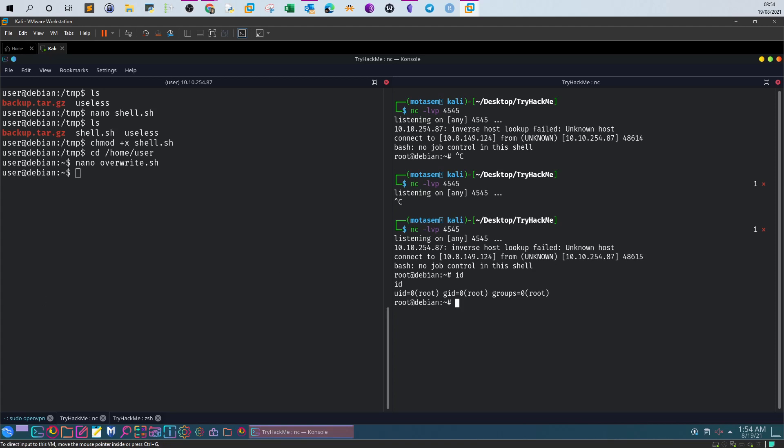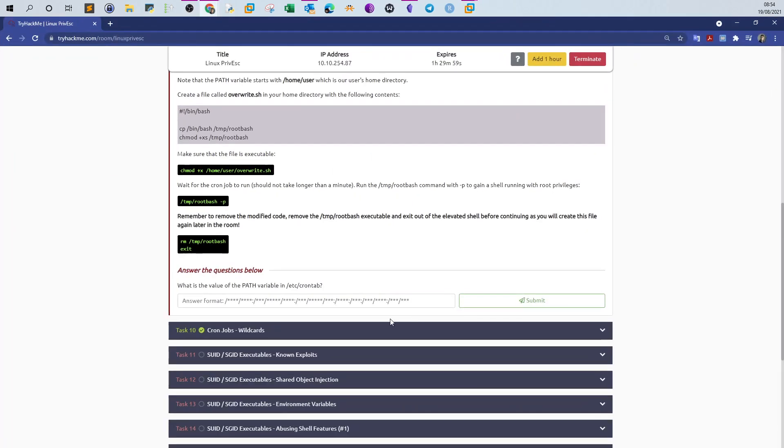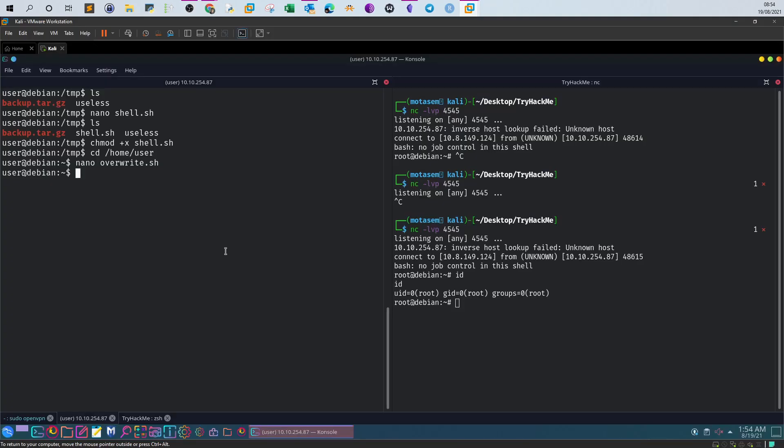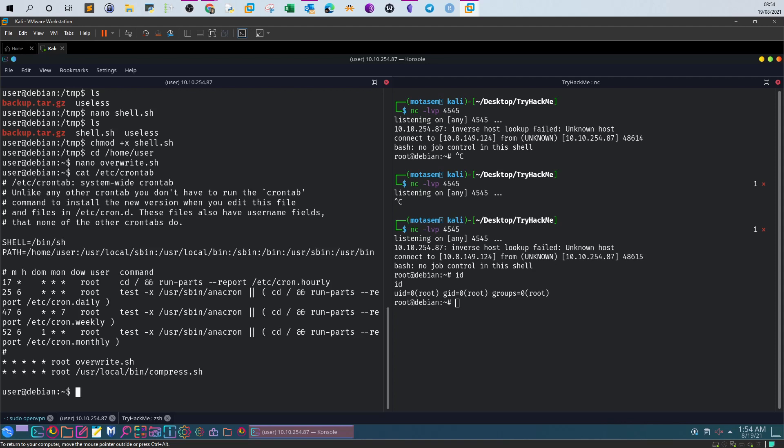There is one question to answer: what is the value of the PATH variable in /etc/crontab? Back to /etc/crontab, cat /etc/crontab - this is the value.